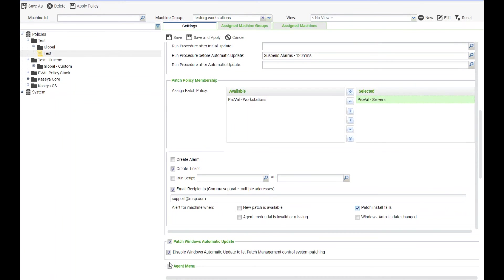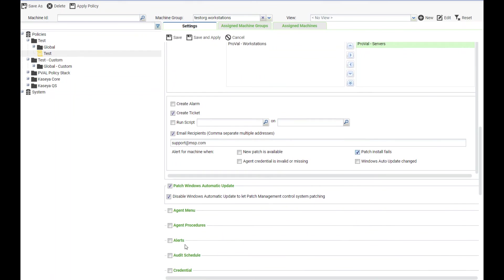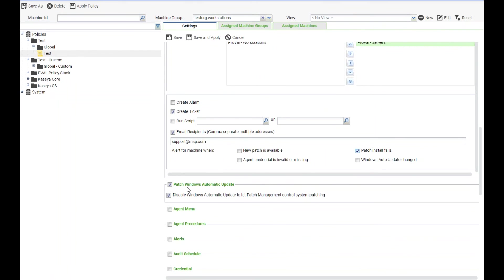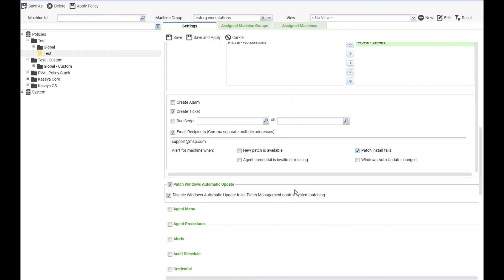The last option we have is the patch Windows automatic update. When this is checked it's going to disable Windows automatic update that way patch management will be controlling the patching of the machine. Do note that this may not work in all scenarios for all OS versions.